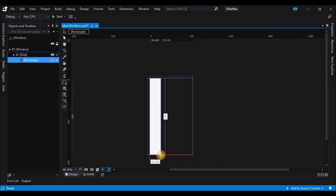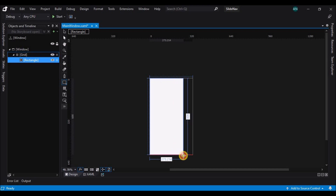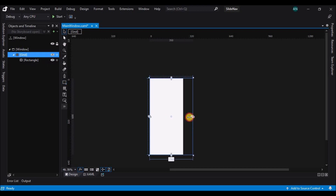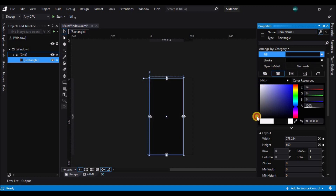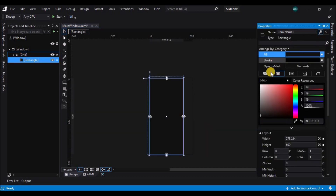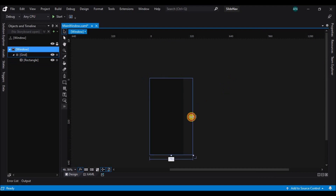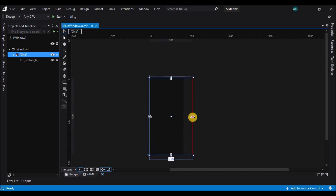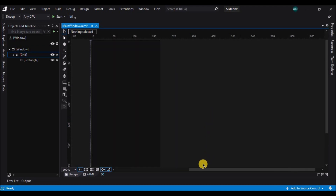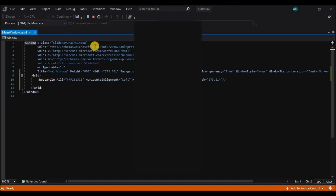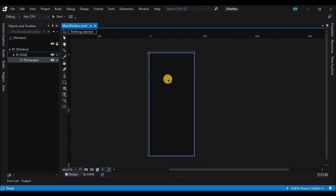Let's check the allowed transparency and set the window state to center. Now let's select the rectangle tool and create a rectangle on the window. Let's resize the grid and window, and change the rectangle color to dark gray. Let's run the application once to check the width and height.